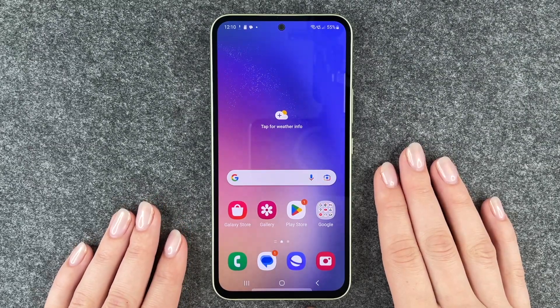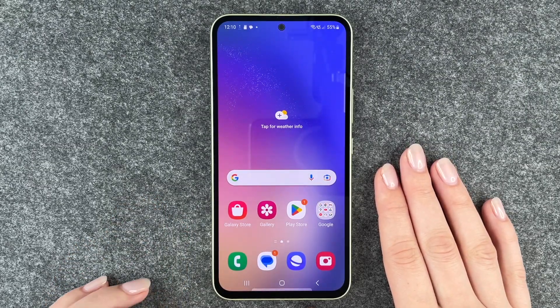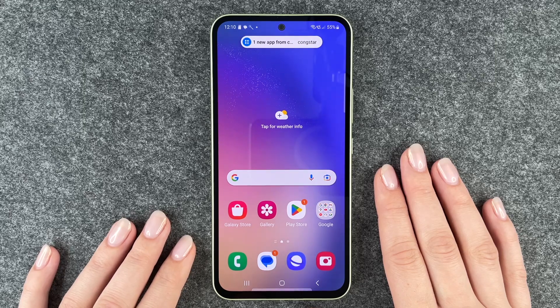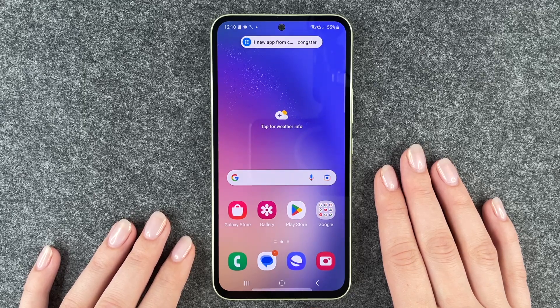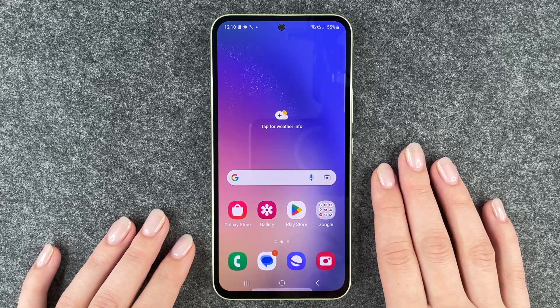Hi buddies, welcome back. It's Ansofia and today I'm going to show you how you can turn on and off the auto rotate on your Samsung Galaxy A54 5G.